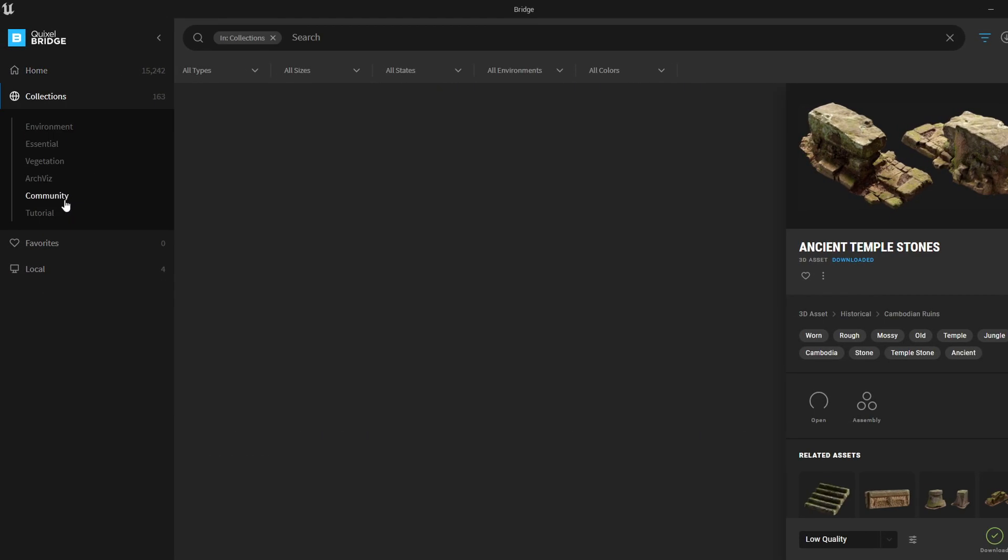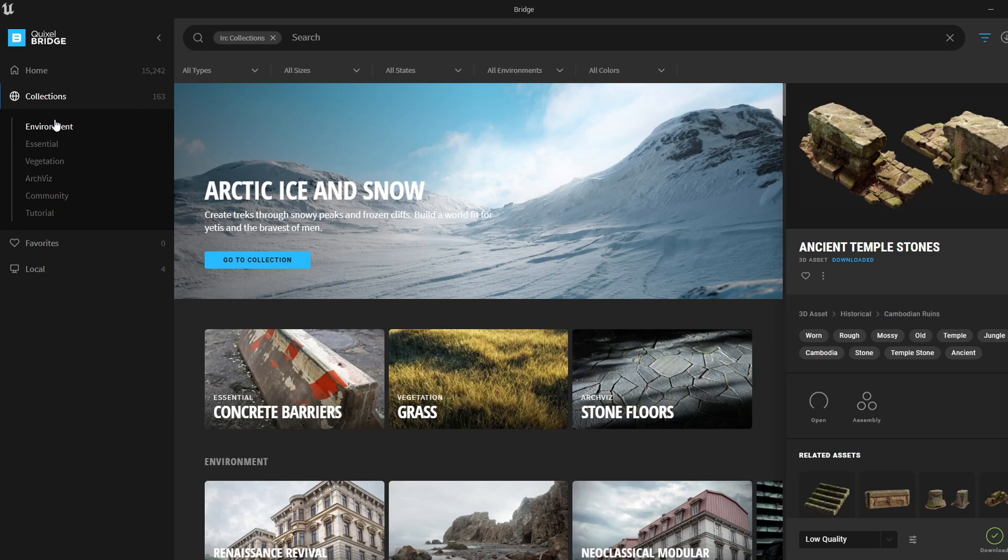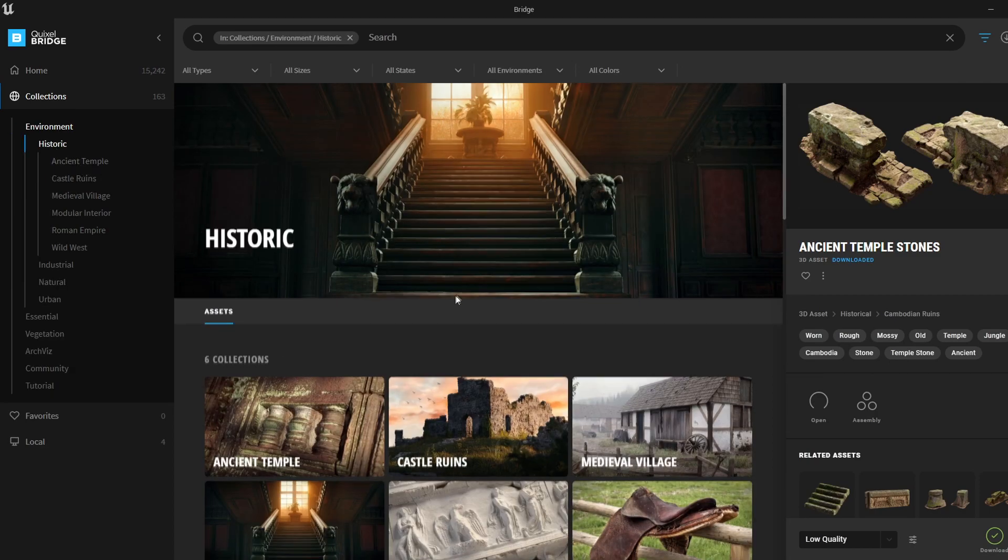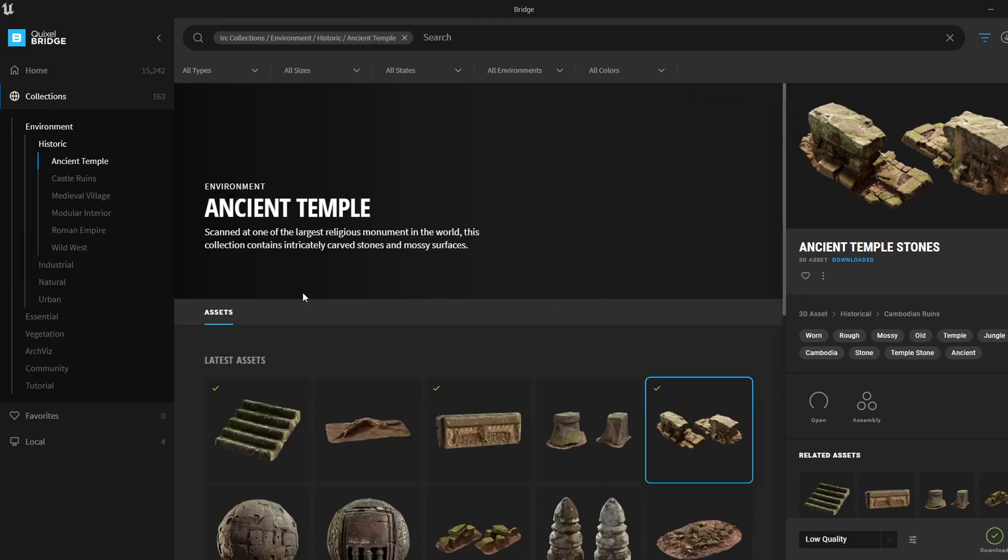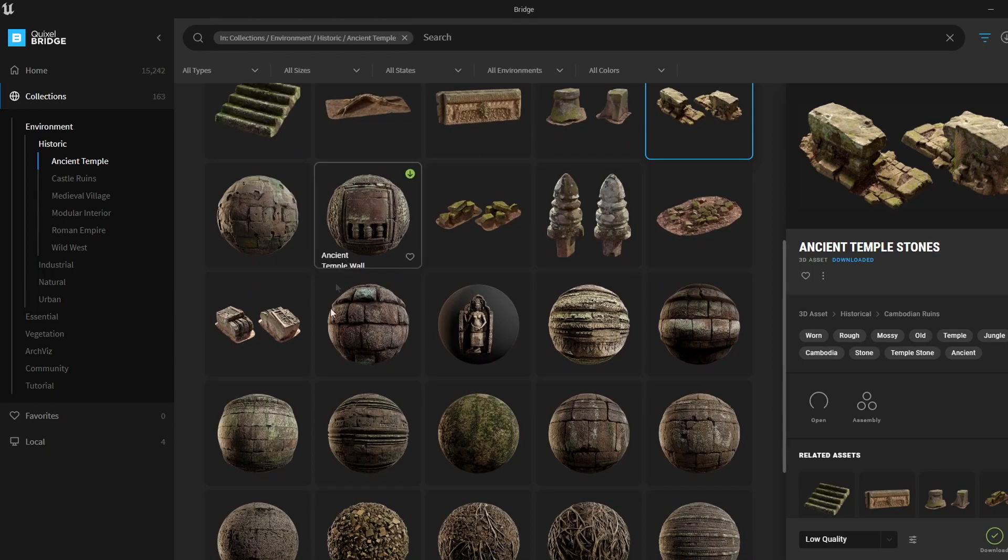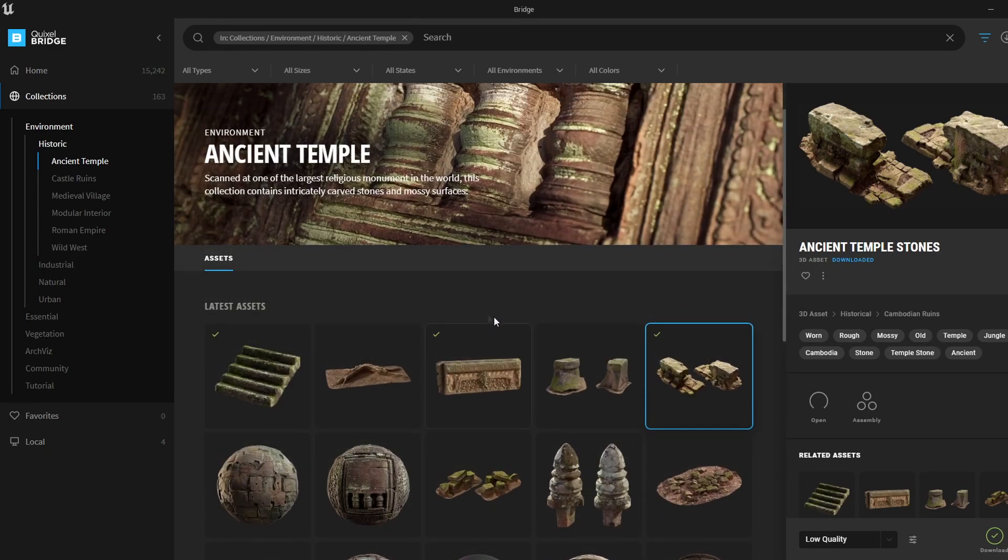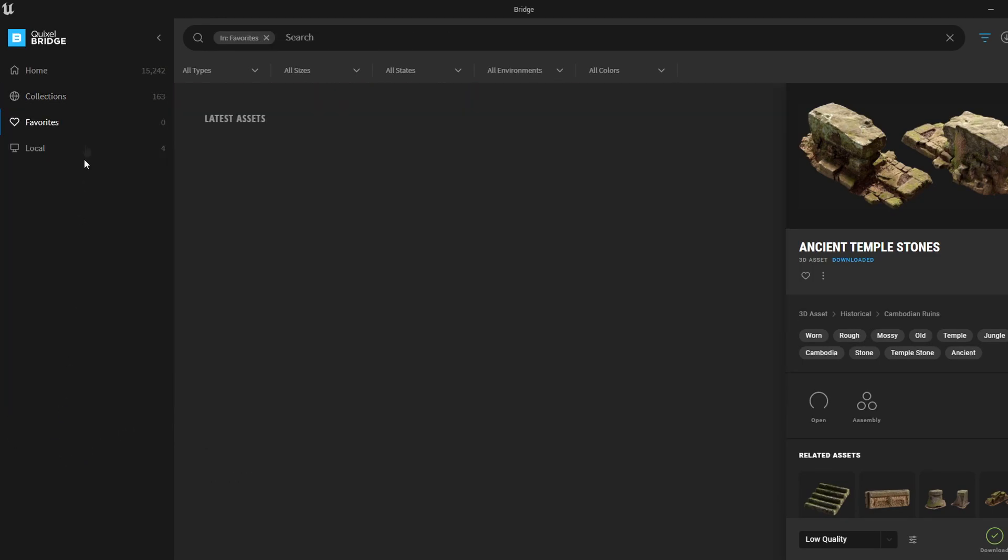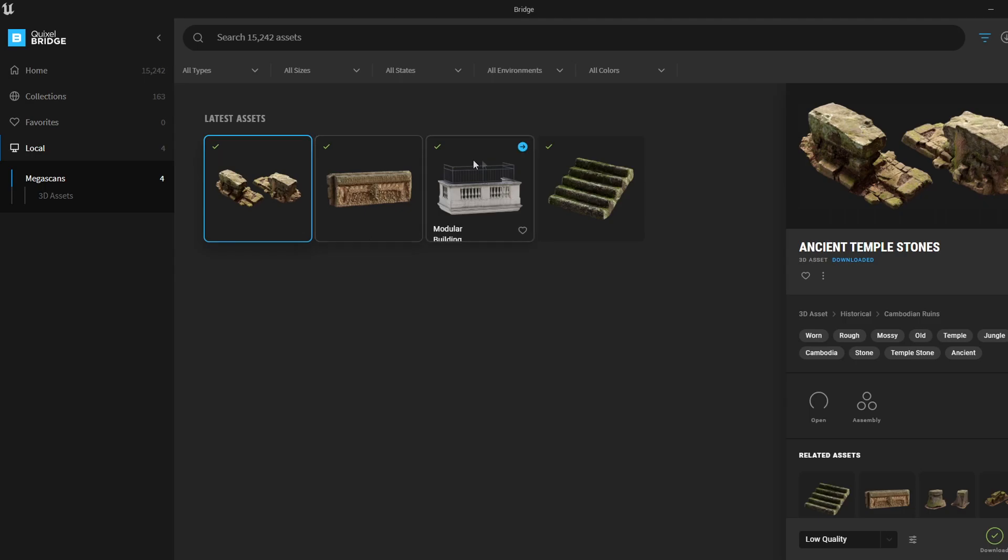Collections, where groups of assets are stored together based on where they're from. For example, we've got an Ancient Temple collection where all the ancient temple assets are stored. Then we have Favorites for assets we favorited, and we have our downloads under Local.